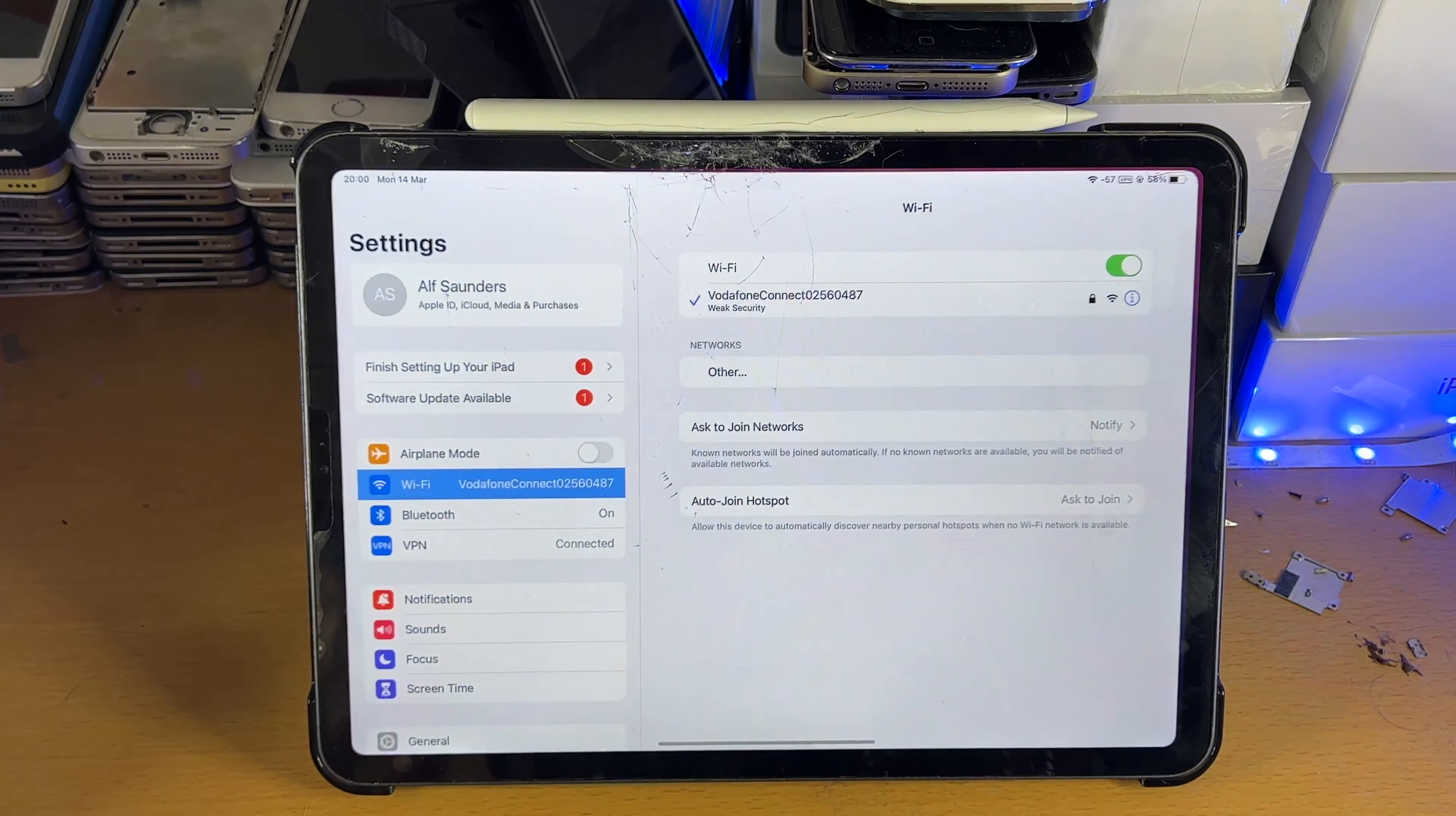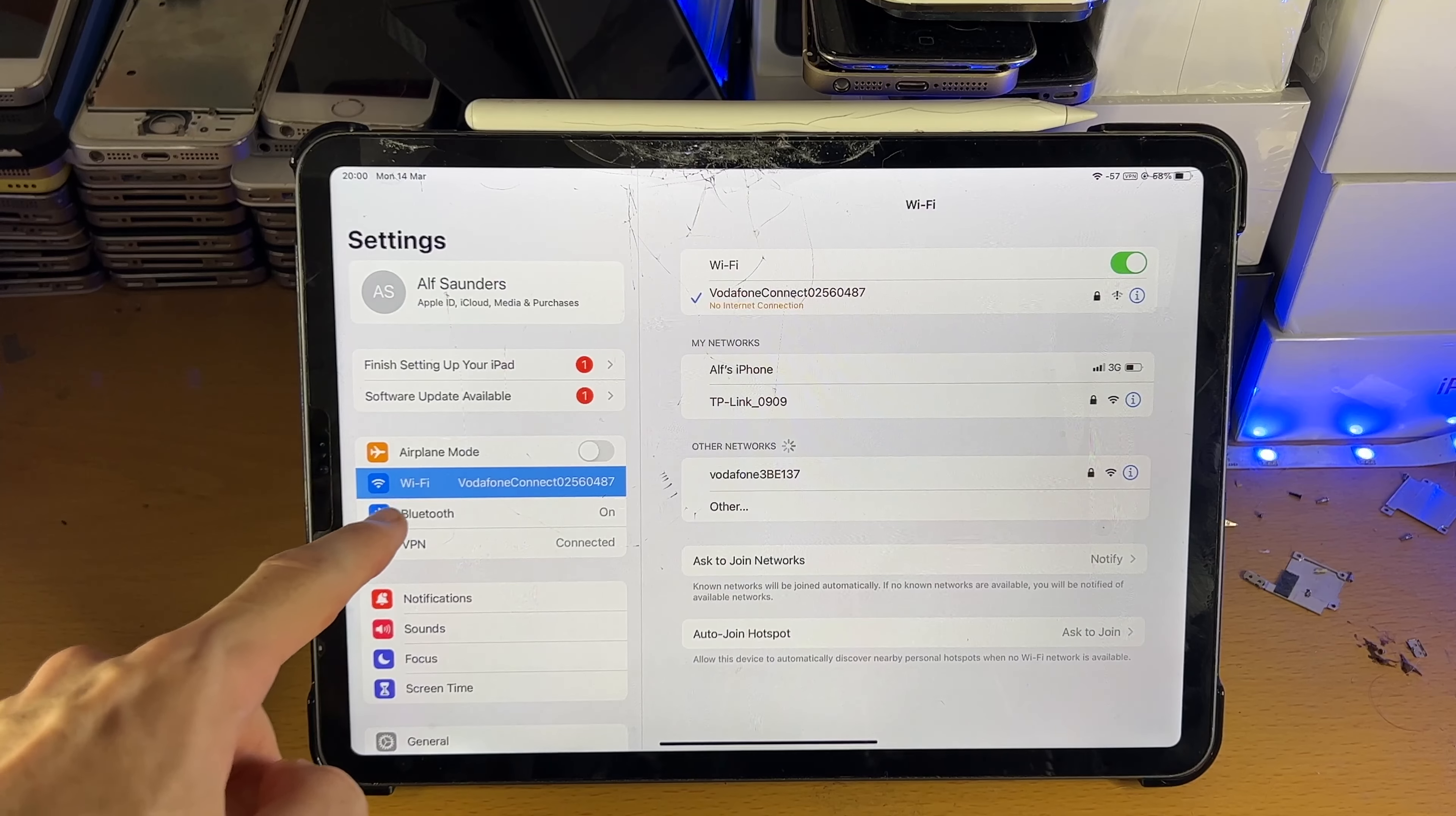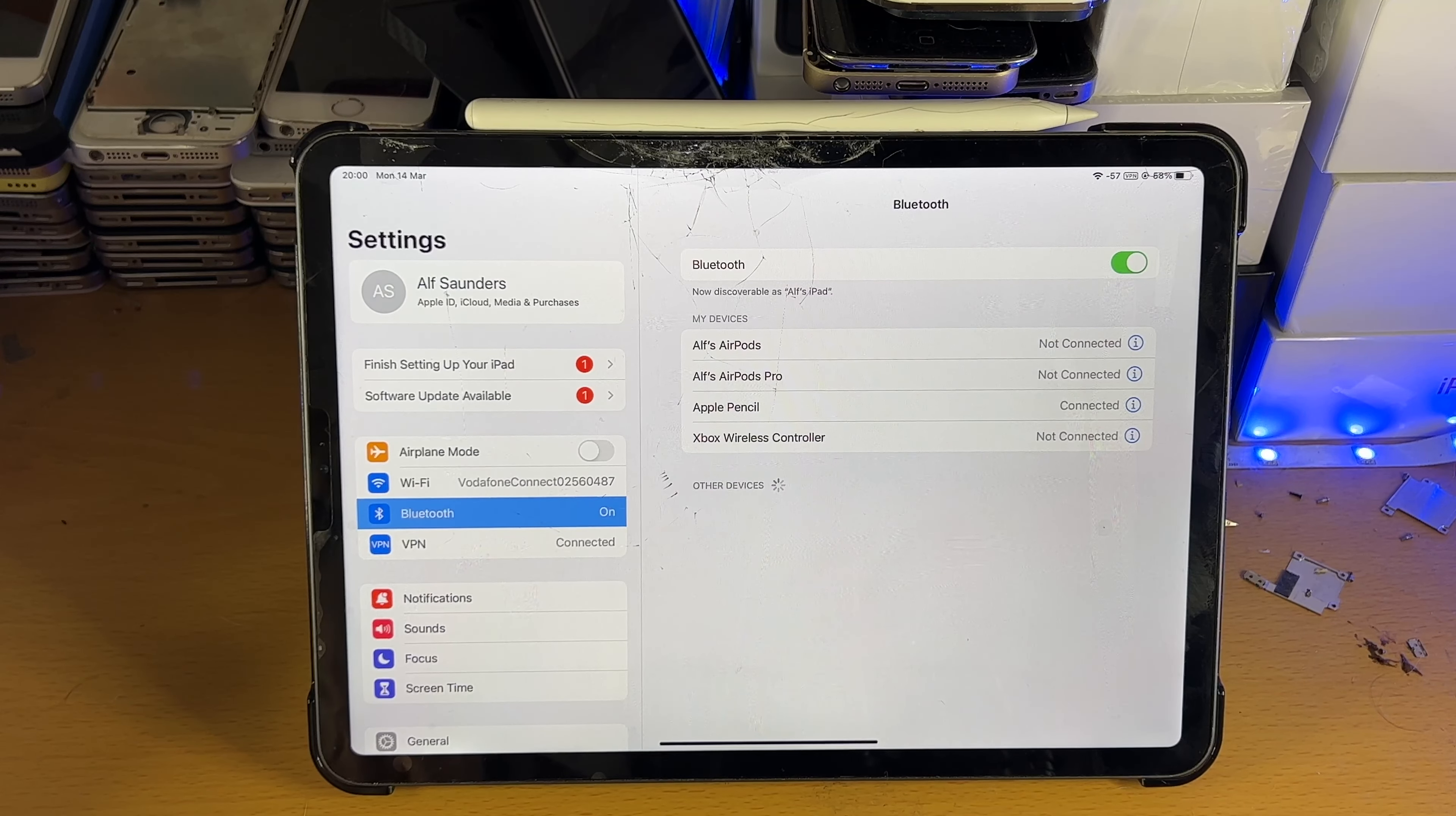What you're going to do is go to settings and inside settings you're going to tap into Bluetooth and make sure Bluetooth is turned on.